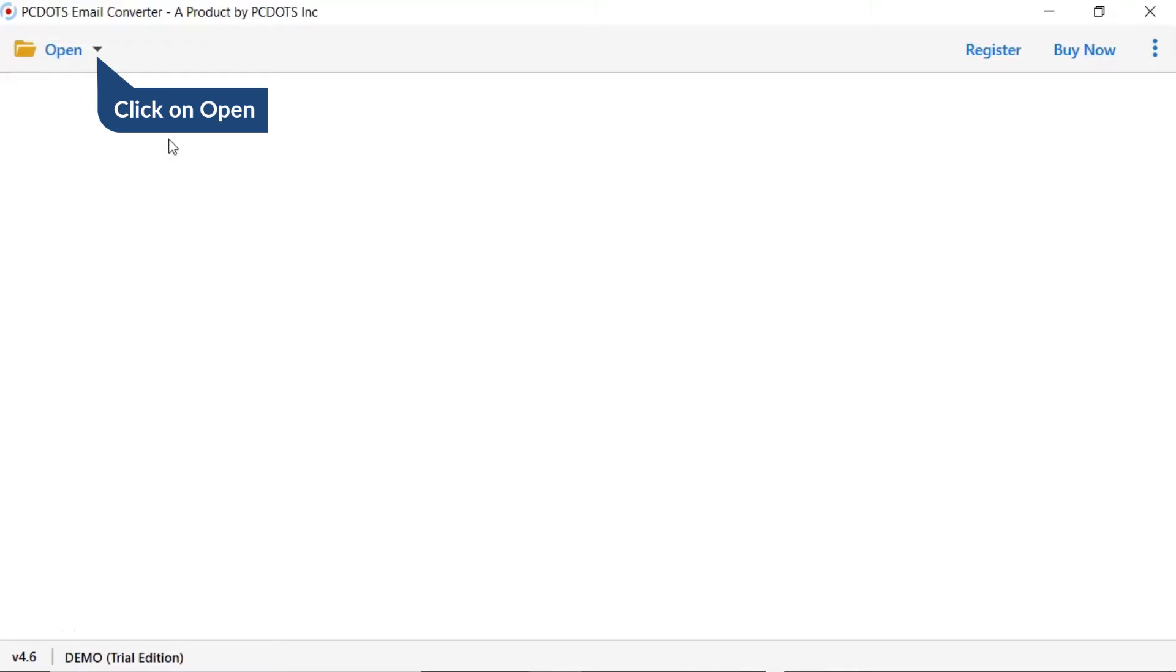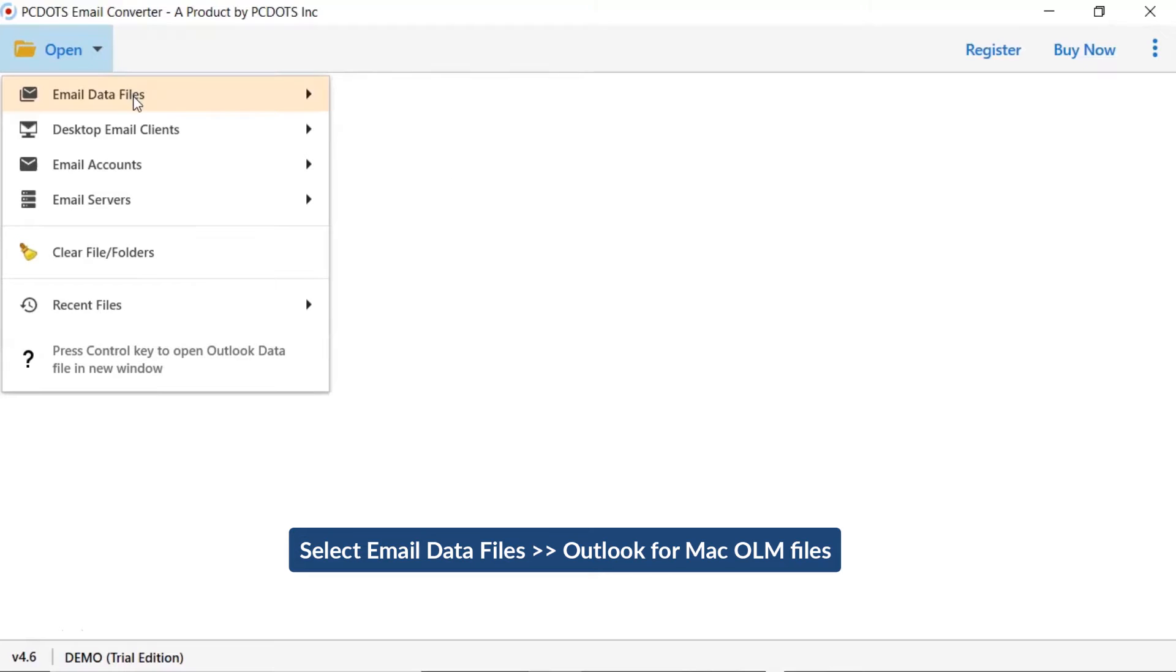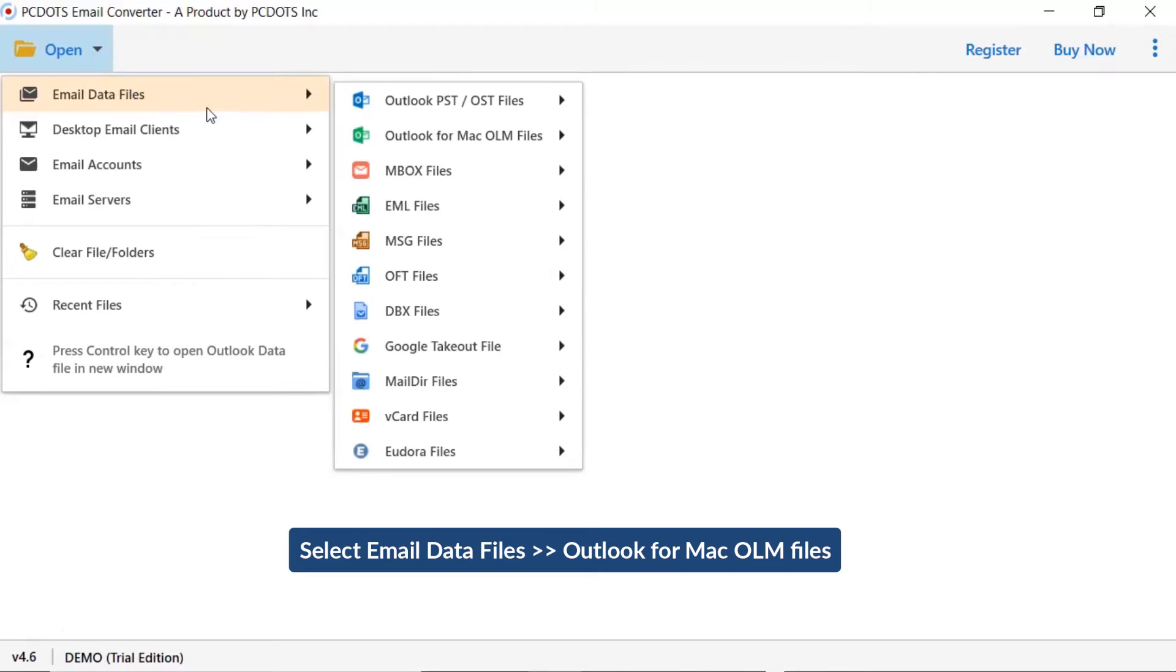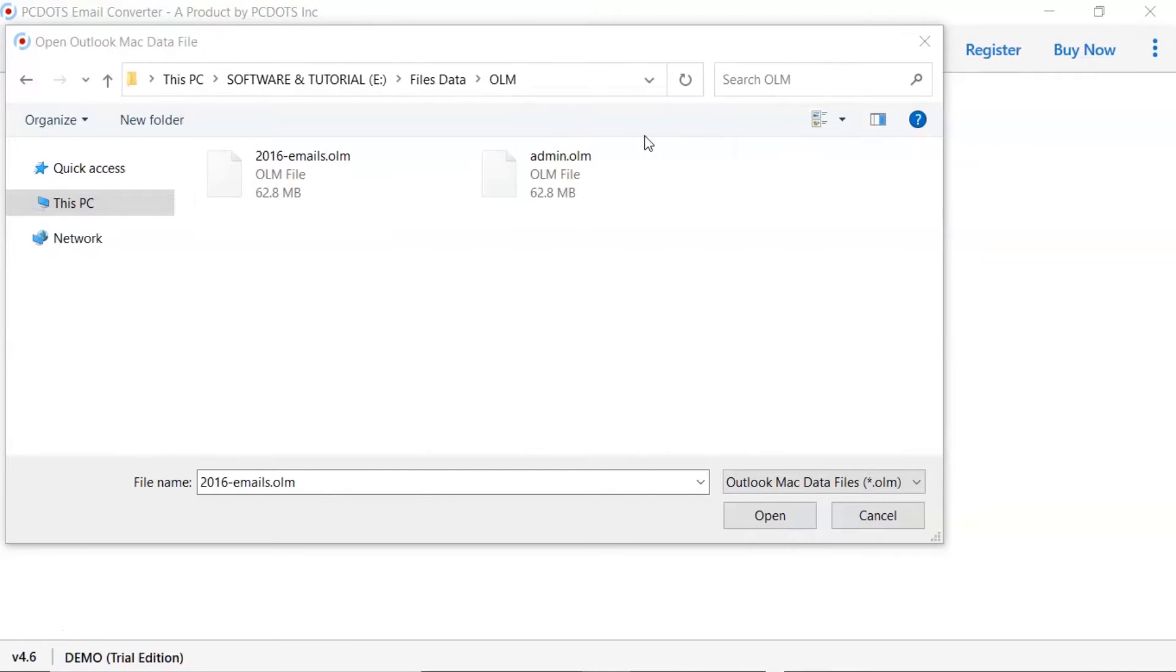Tap on the open button. Select email data files and choose Outlook for Mac option and choose OLM folder option, and select OLM files and click on open button.